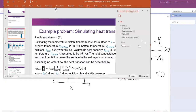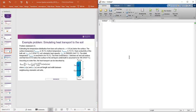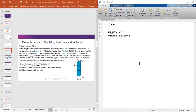We open MATLAB. First, we clear all past memory so new simulations are not affected by previous attempts. Then: dz_m = 0.2 (each cell width); number_of_cells = 4, giving a total depth of 0.8 m; dx_m = 1 m (unit width); dy_m = 1 m (unit width as well).